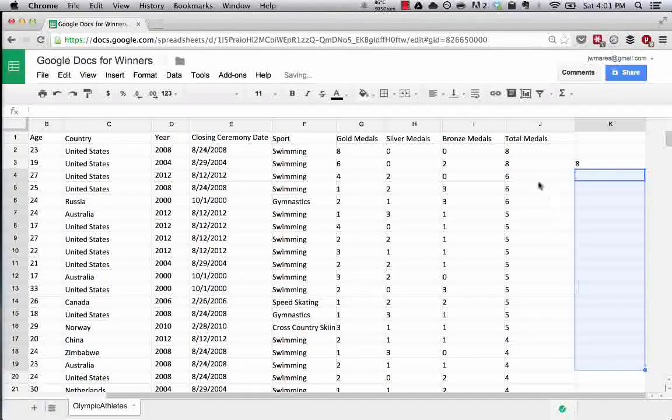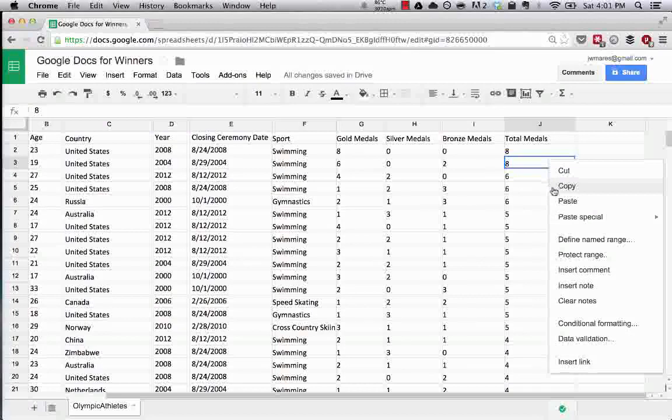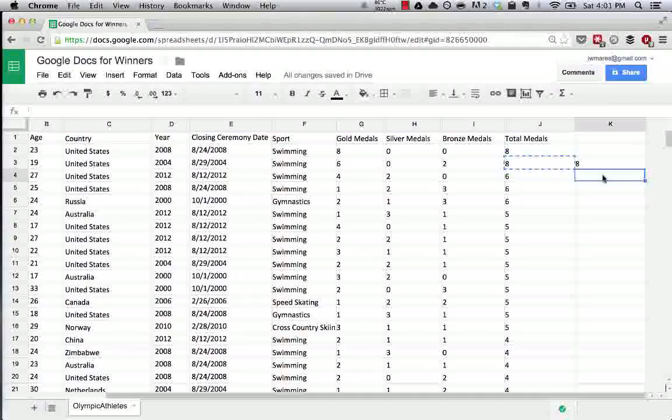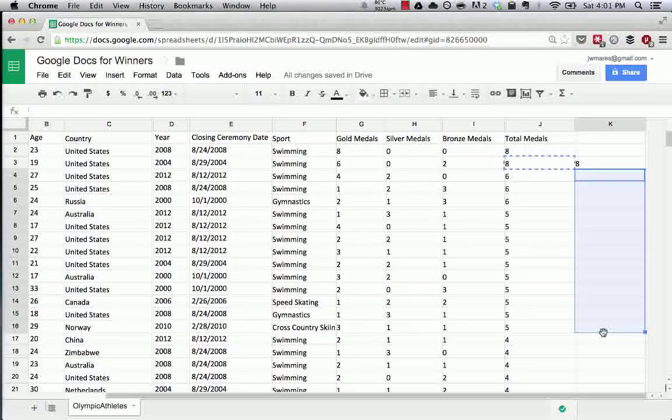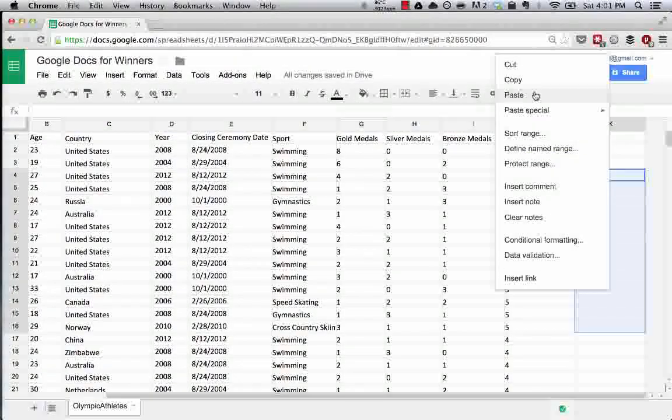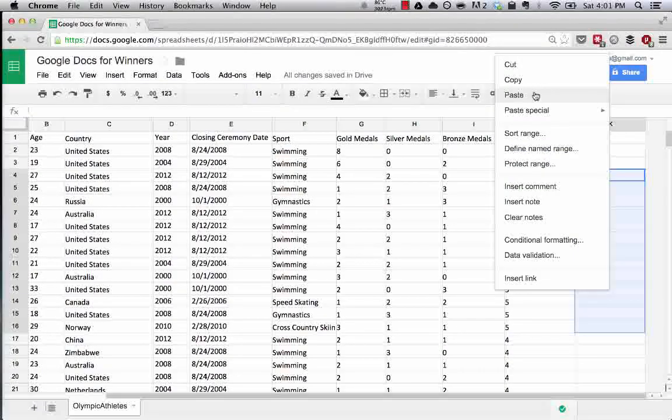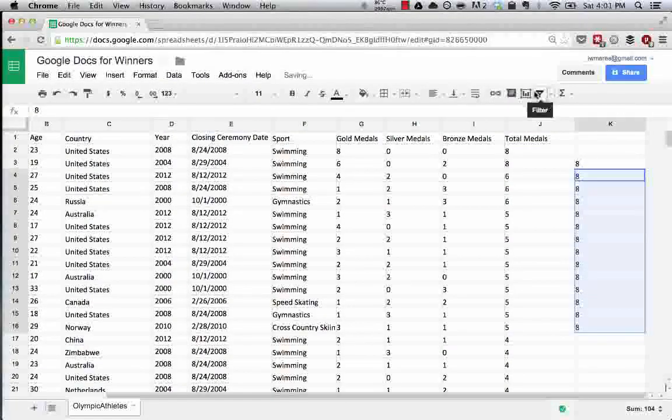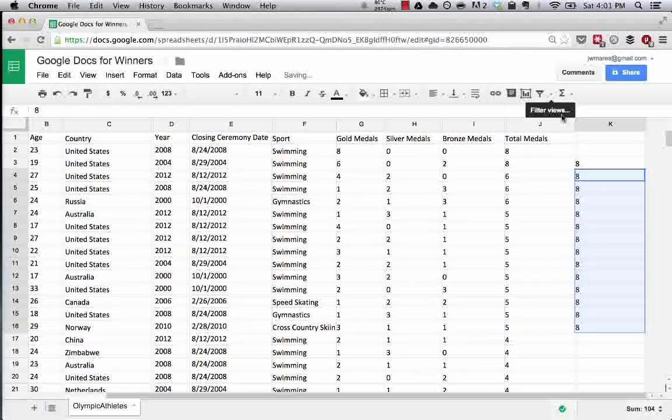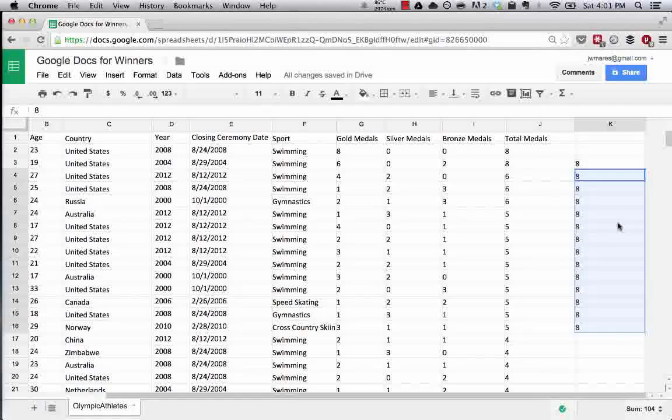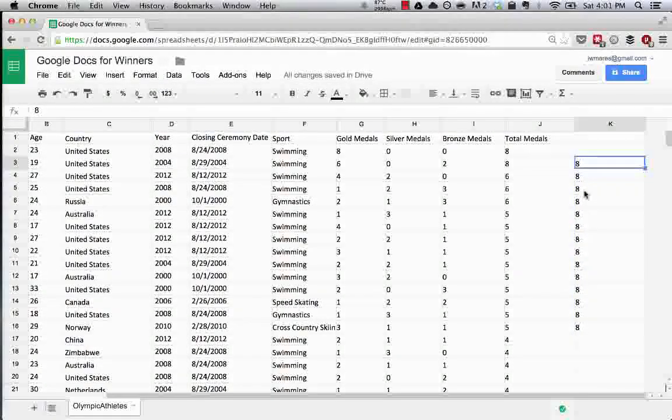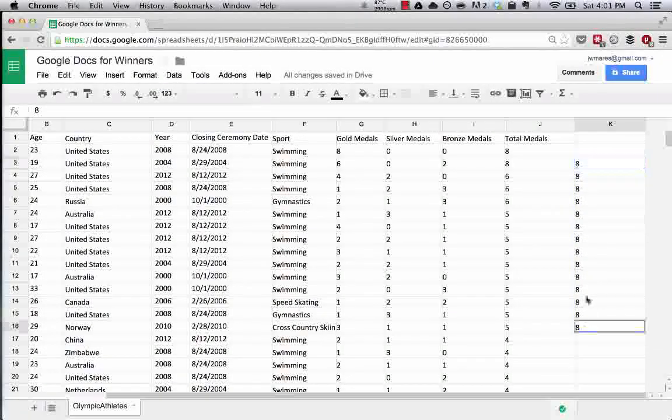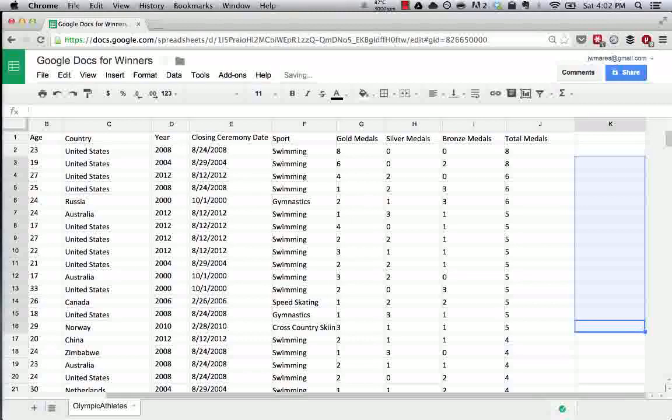What I did there is simply copy, select a multiple cell range, and then you can hit paste or command V on a Mac, control V on Windows. So that is copy, cut, and paste.